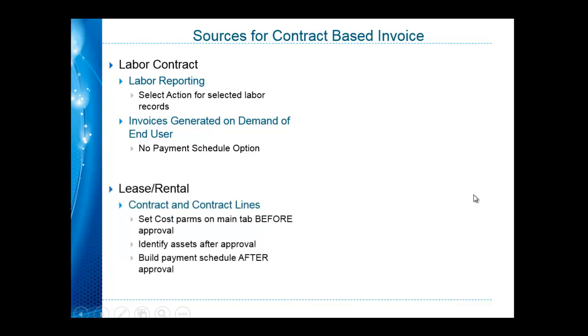Lease and rental contracts allow you to build a payment schedule, setting the basic parameters before approval, but scheduling payments after the contract is approved in Maximo. The payment schedules may be set up for individual assets and invoices separately, or as separate lines on the same invoice.